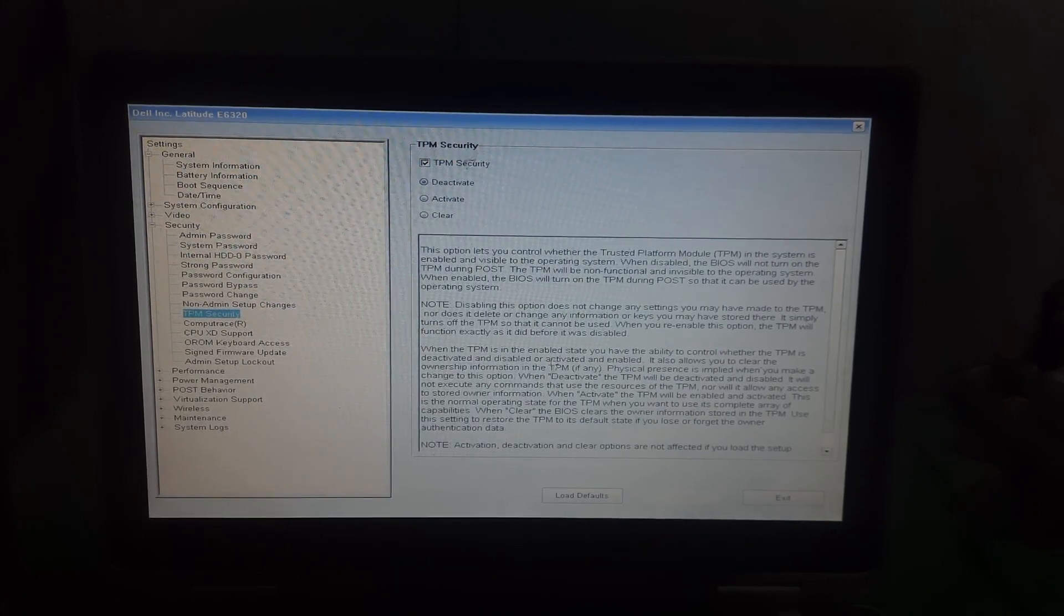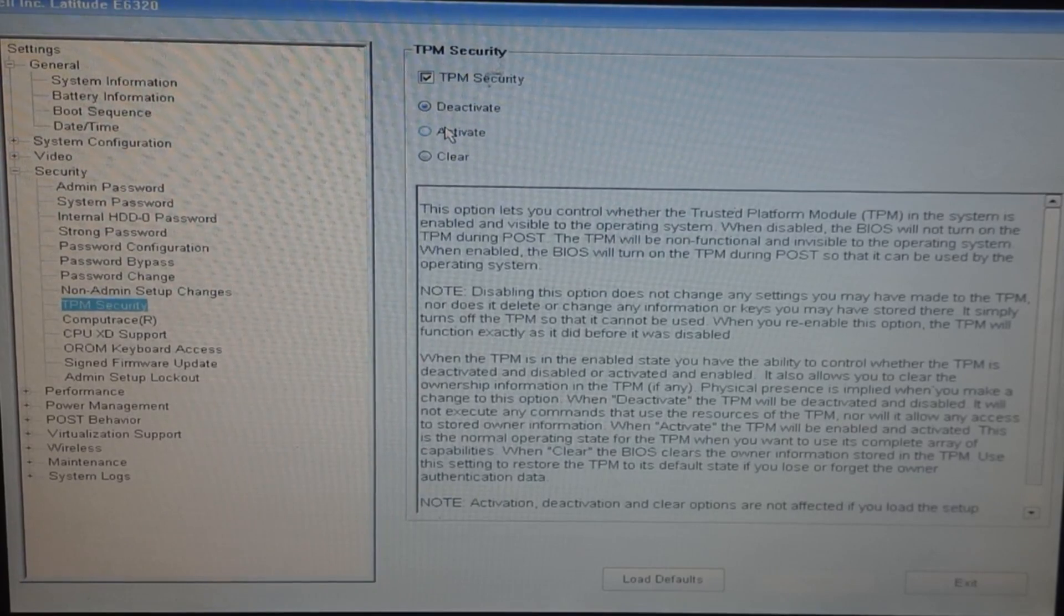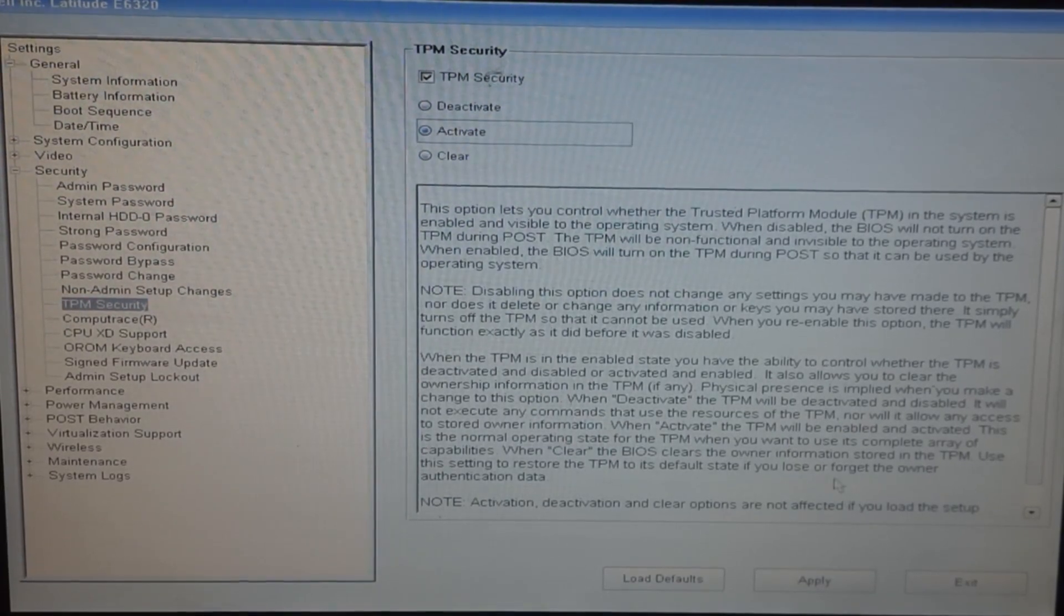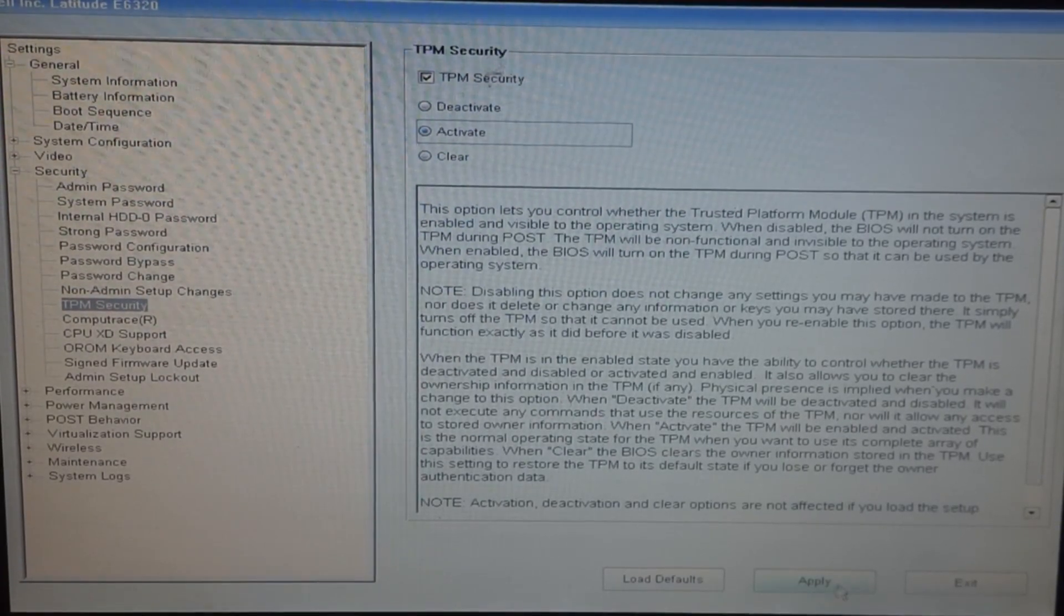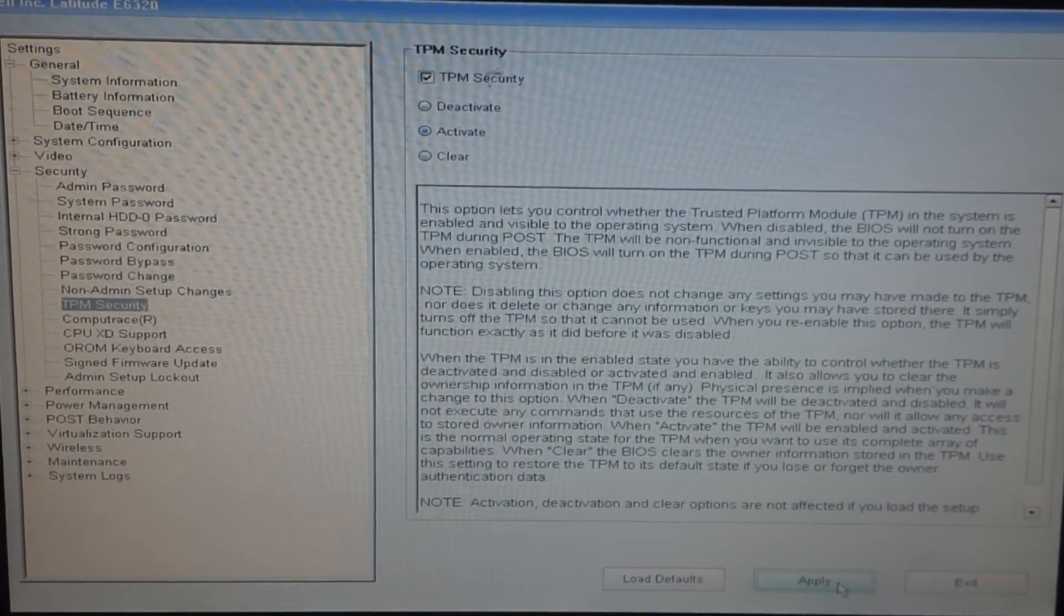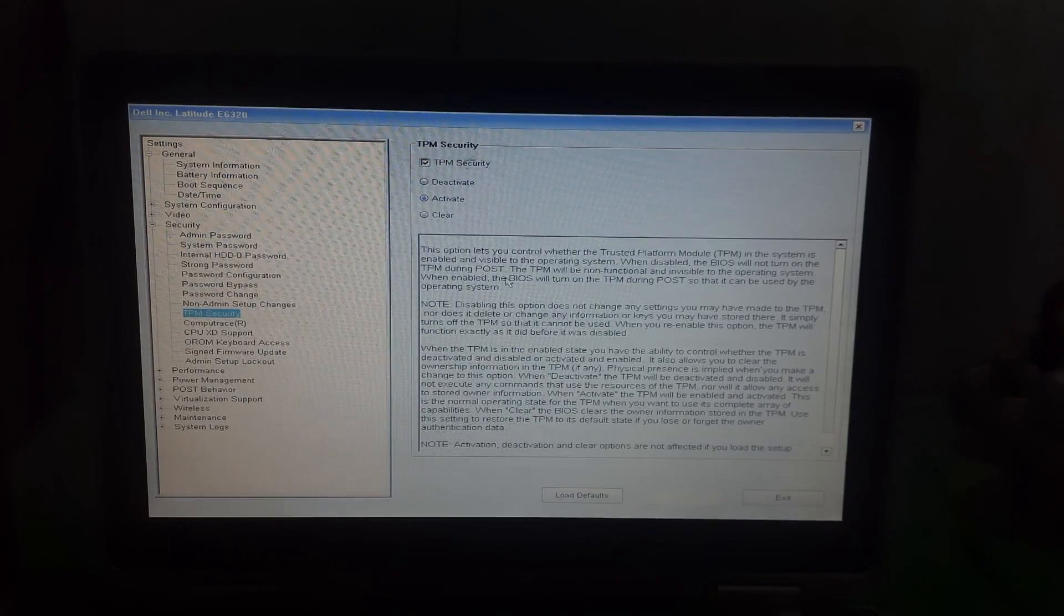And there you will see these three options. Just activate and apply.